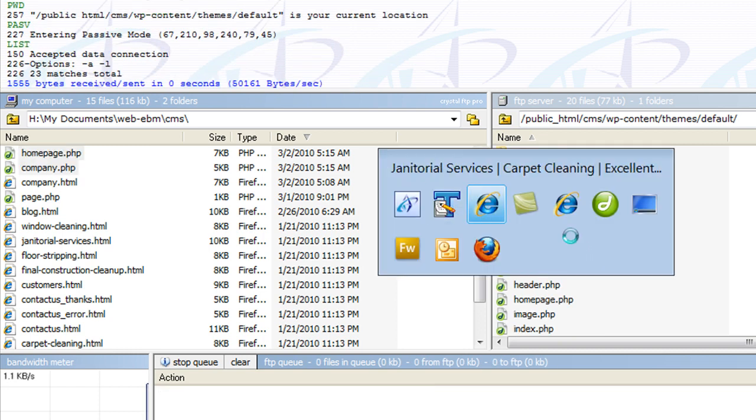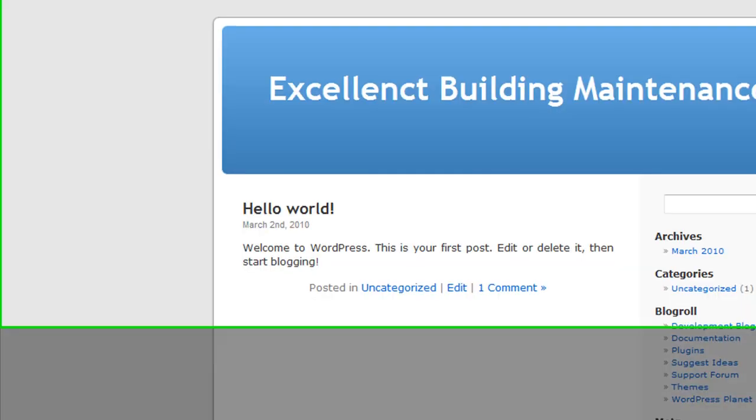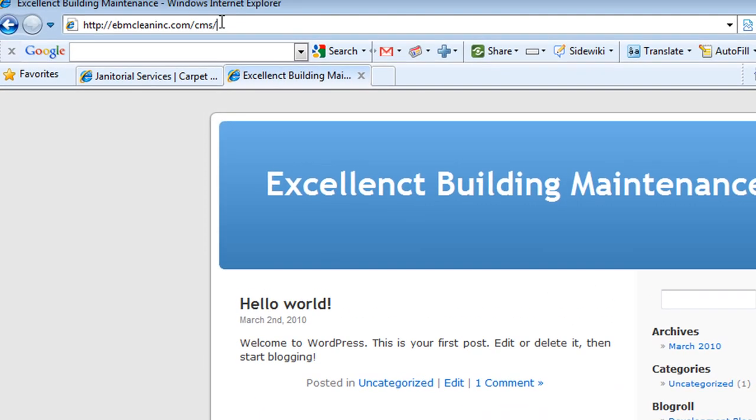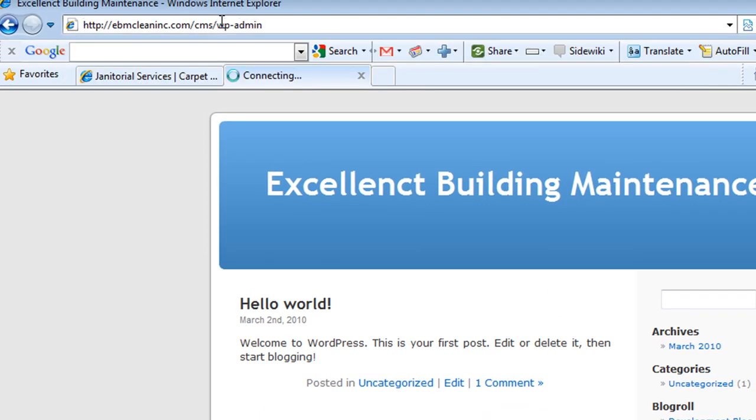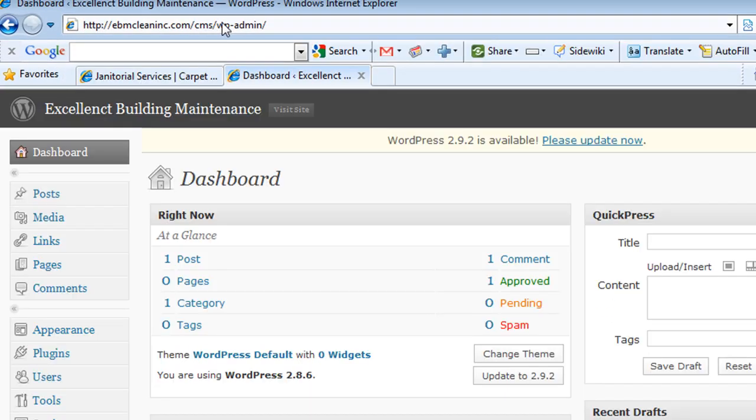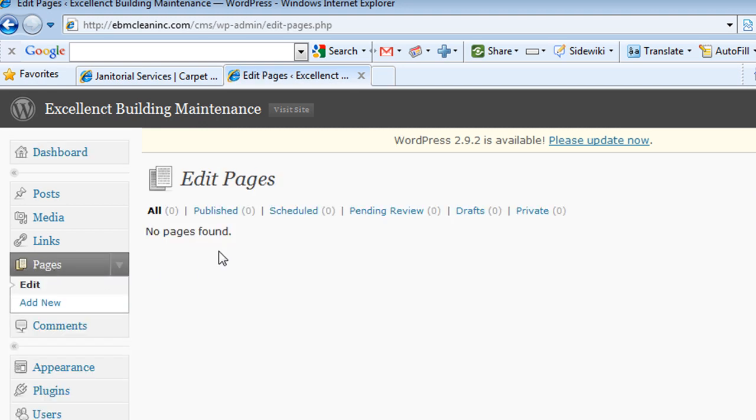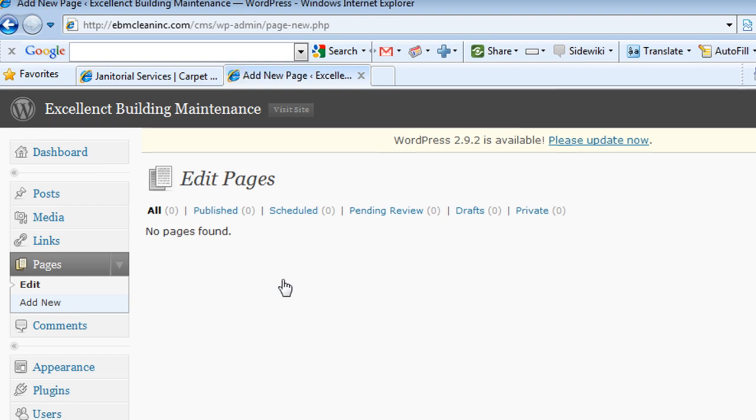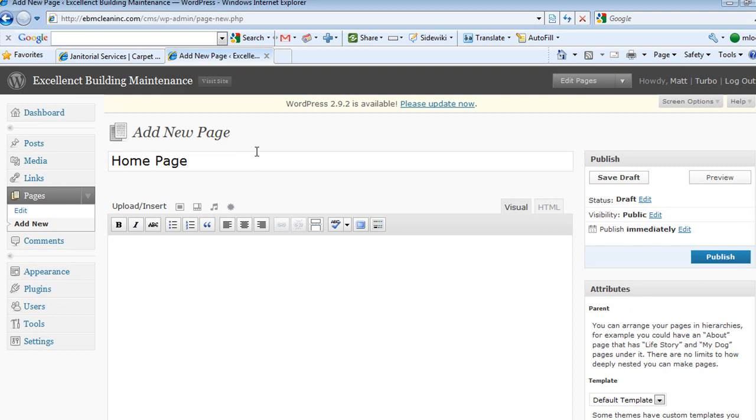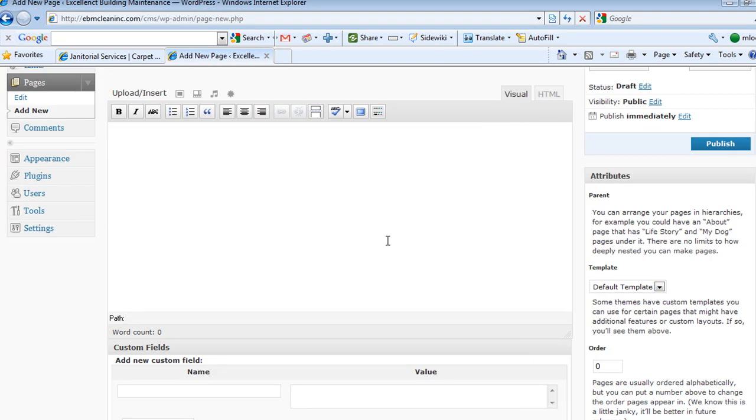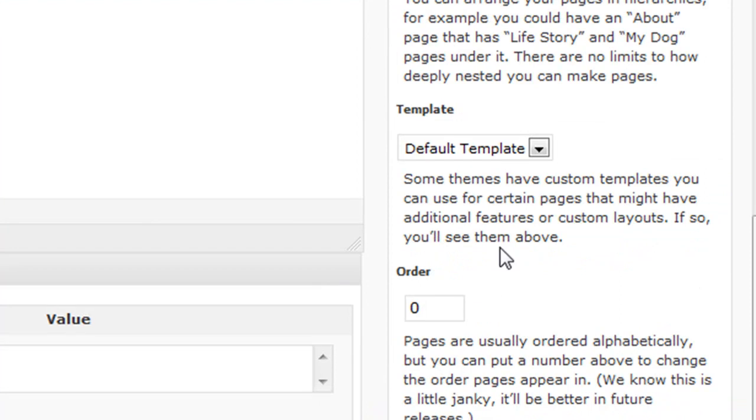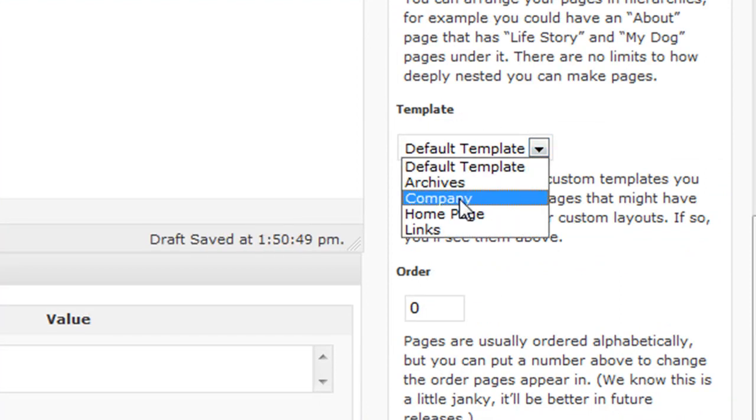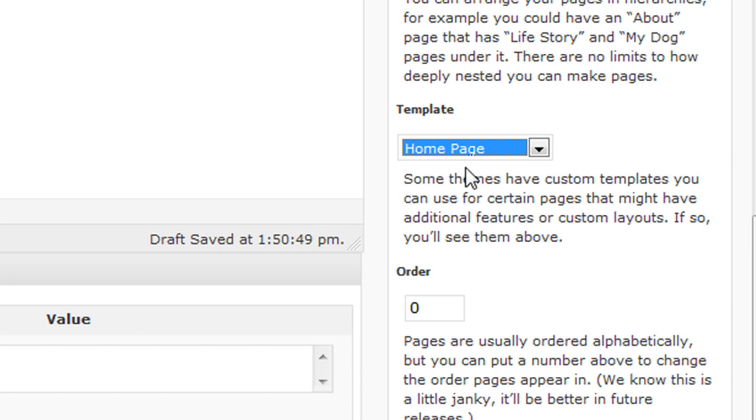Then you want to go over to your WordPress. Let's log in. What you want to do over here, go under pages and you're going to create two new pages. Let's do homepage. Name it homepage. And then right here under template, you're going to choose homepage as your template.